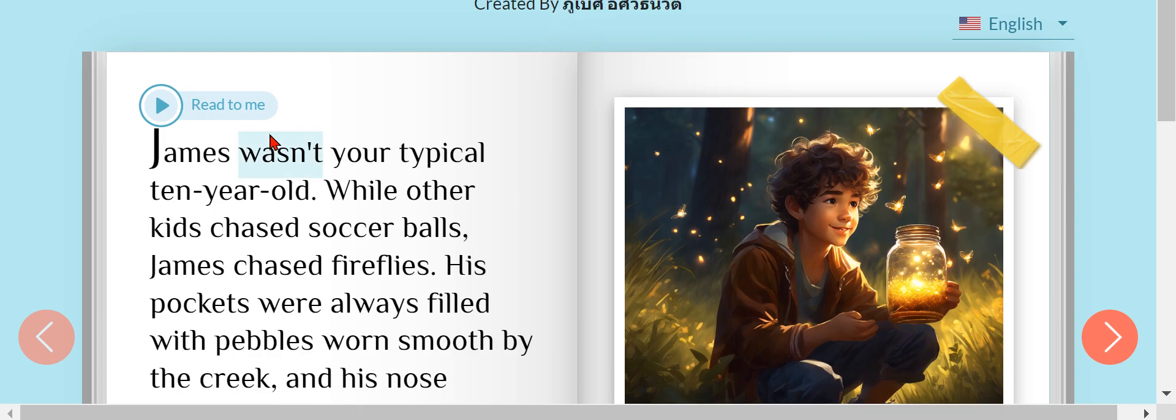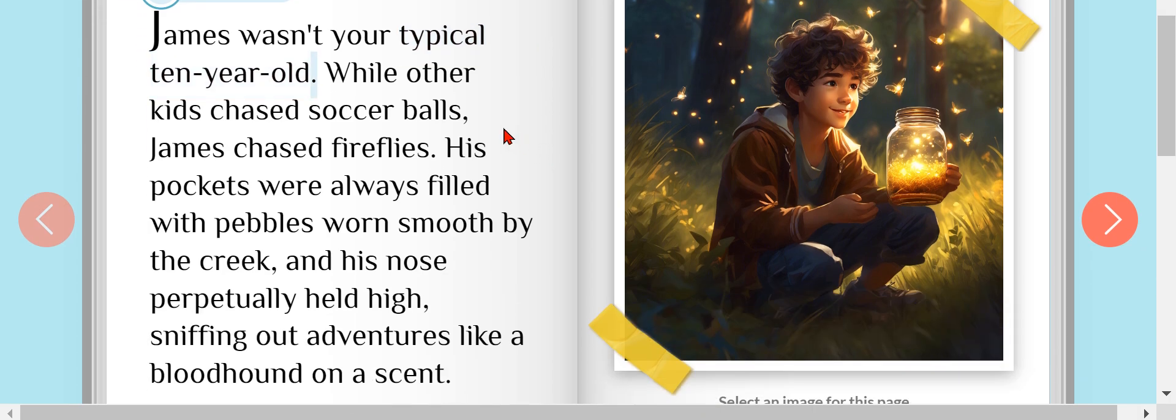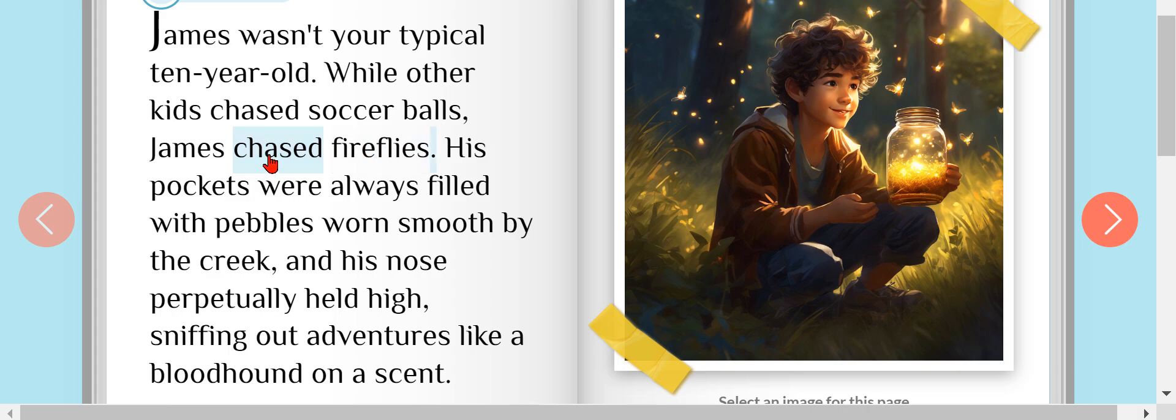James wasn't your typical 10 year old. While other kids chased soccer balls, James chased fireflies. His pockets were always filled with pebbles worn smooth by the creek, and his nose perpetually held high, sniffing out adventures like a bloodhound on a scent.